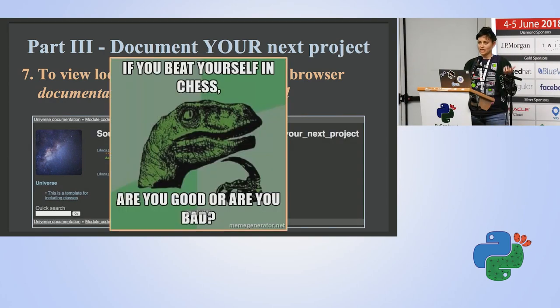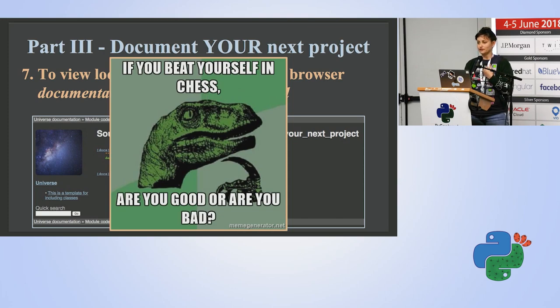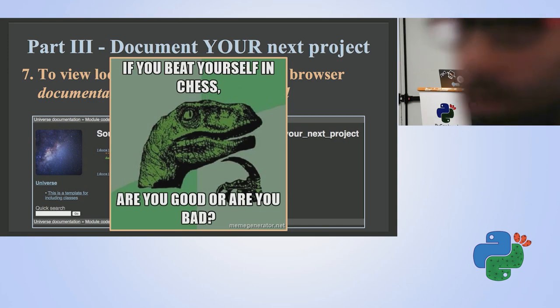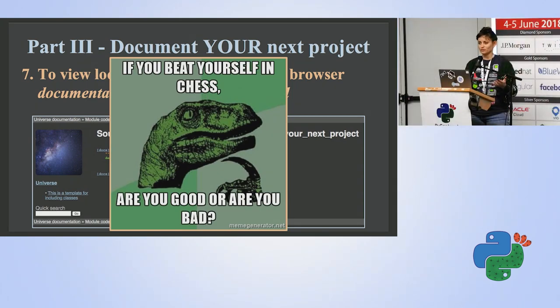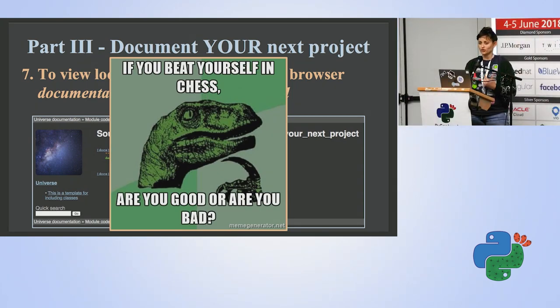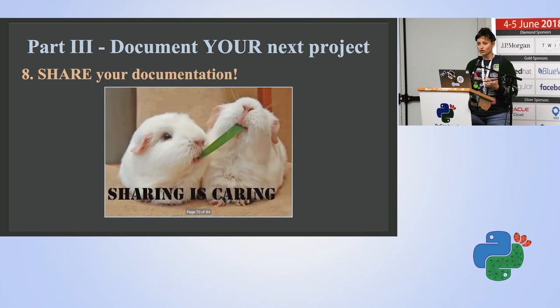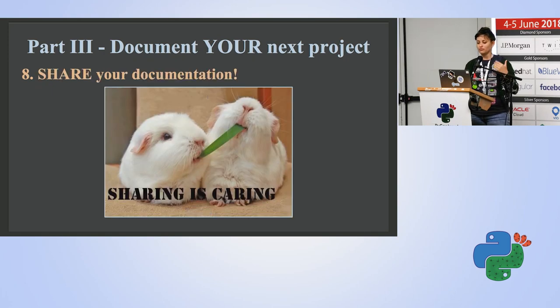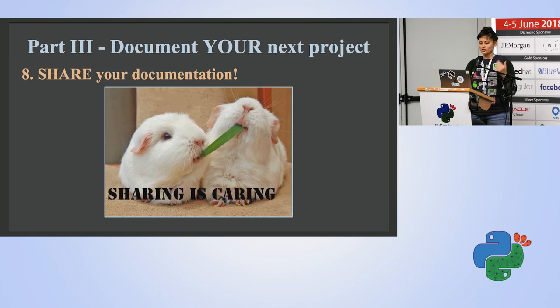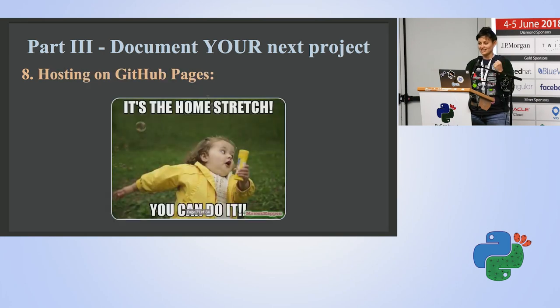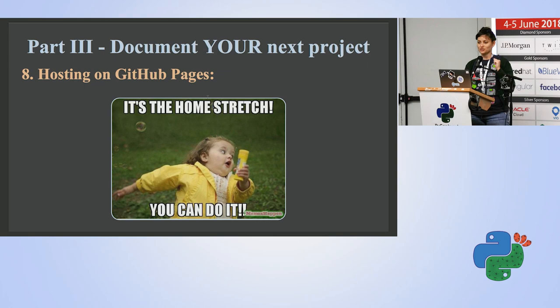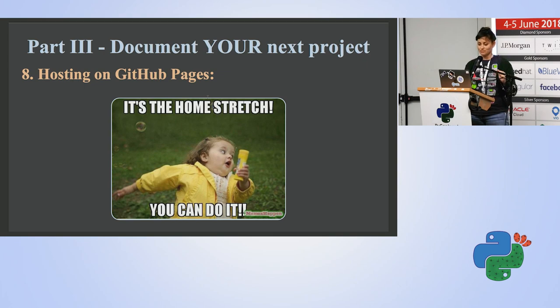But until now, it only exists on my device. And we didn't come here today to document stuff for ourselves because we already know what's going on in our project. Our goal is to share our project with other people and help them use it. So last stretch, let's post our documentation as a website using GitHub pages.